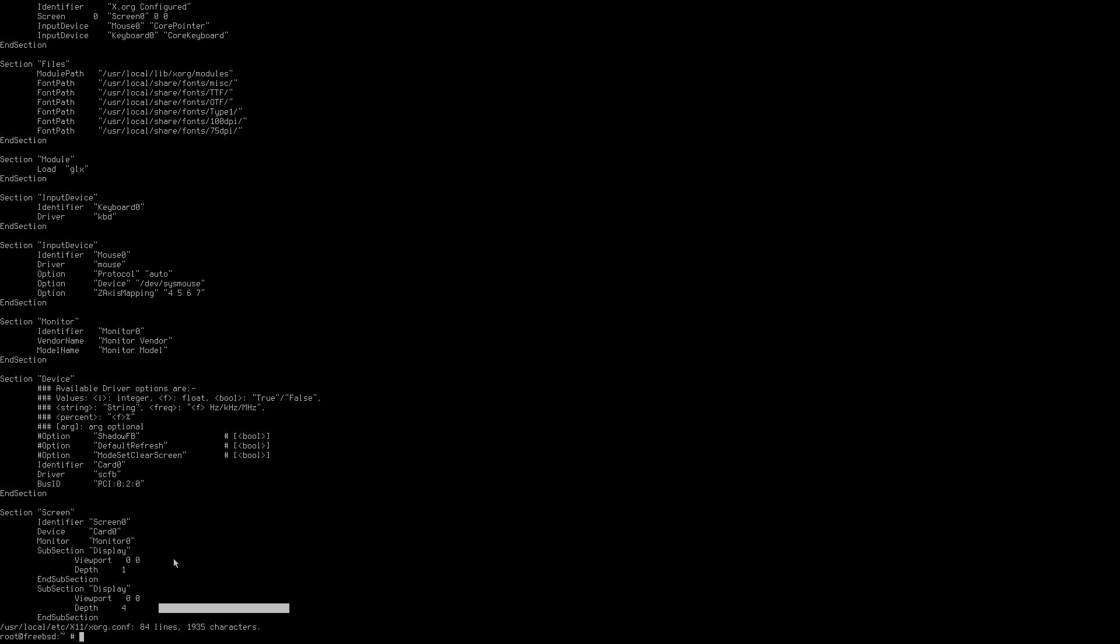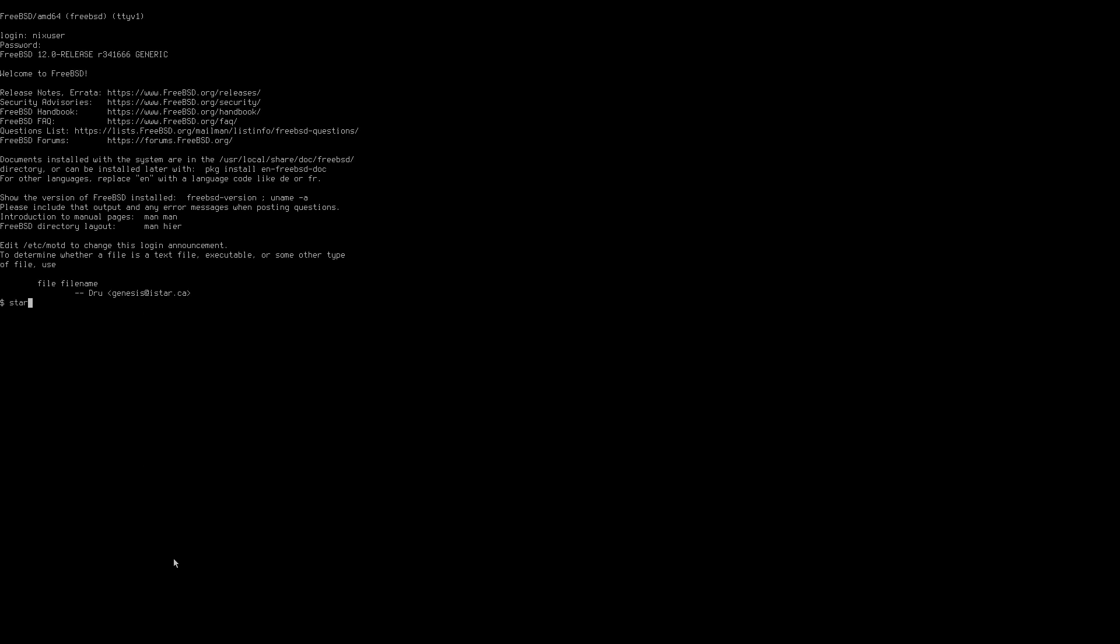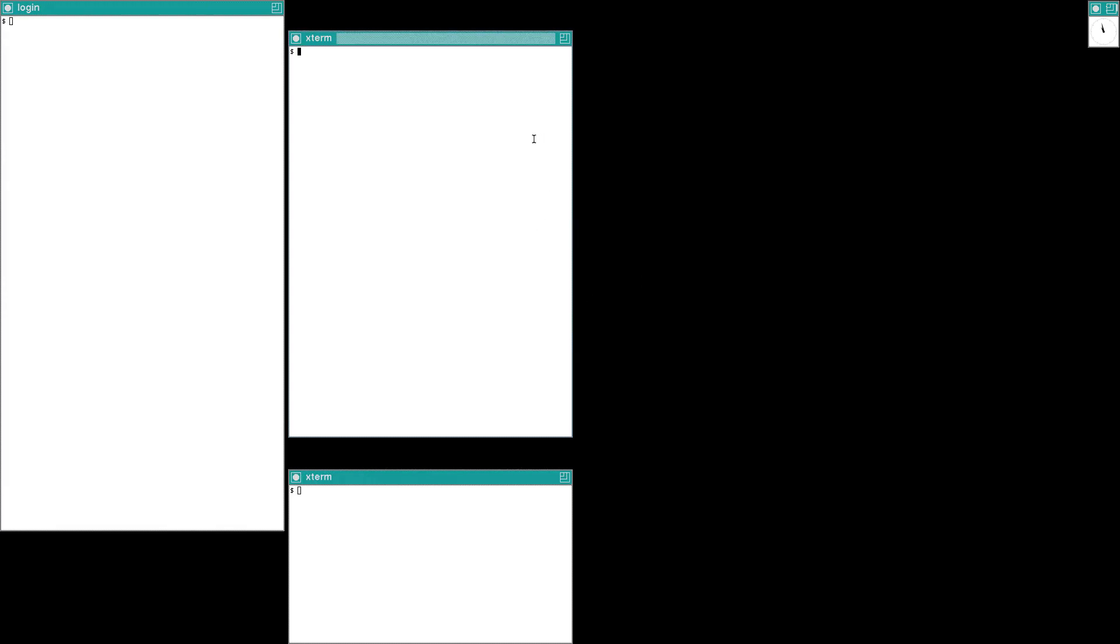So the next thing that we need to do is just a minor configuration issue with i3 so we're just going to copy /usr/local/etc/i3/config and we're just going to do it /home/nixuser/.config might not even have a .config that's okay. So we'll need to do that in a moment but so we're going to start x now as the next user account and it works which is great except for the fact that we don't have i3 working at the moment so we'll just go back and modify.